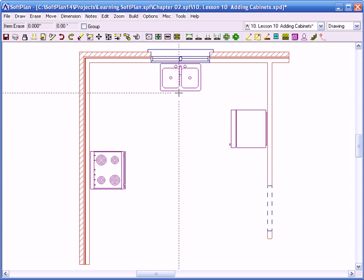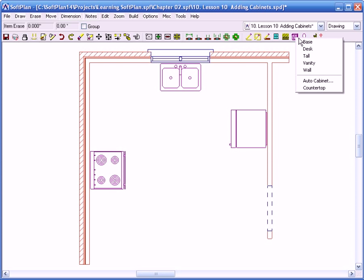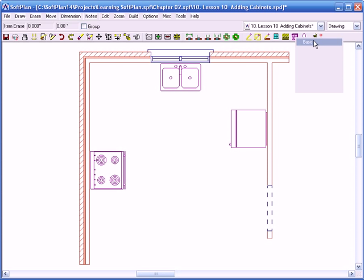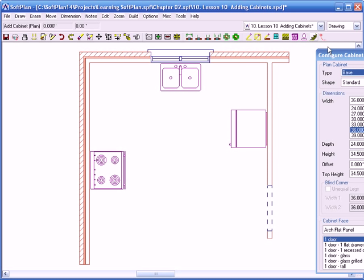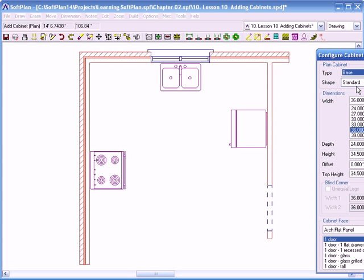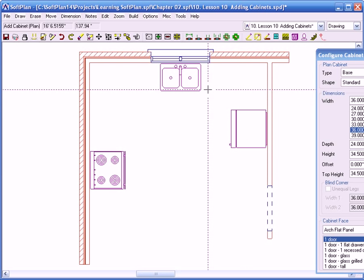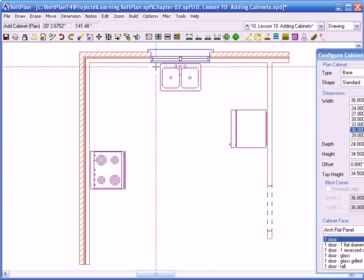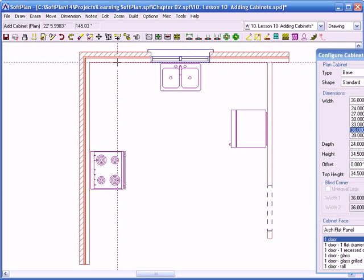Now let's move into our cabinetry. We have the icon, which is here: base, desk, tall, vanity, and wall. So we're just going to be dealing with base, tall, and wall. Base cabinets, of course, are going to be for the base cabinetry around the kitchen. Desk is usually for the desk itself inside the kitchen, could vary. And tall, of course, is floor to ceiling. So let's get started.